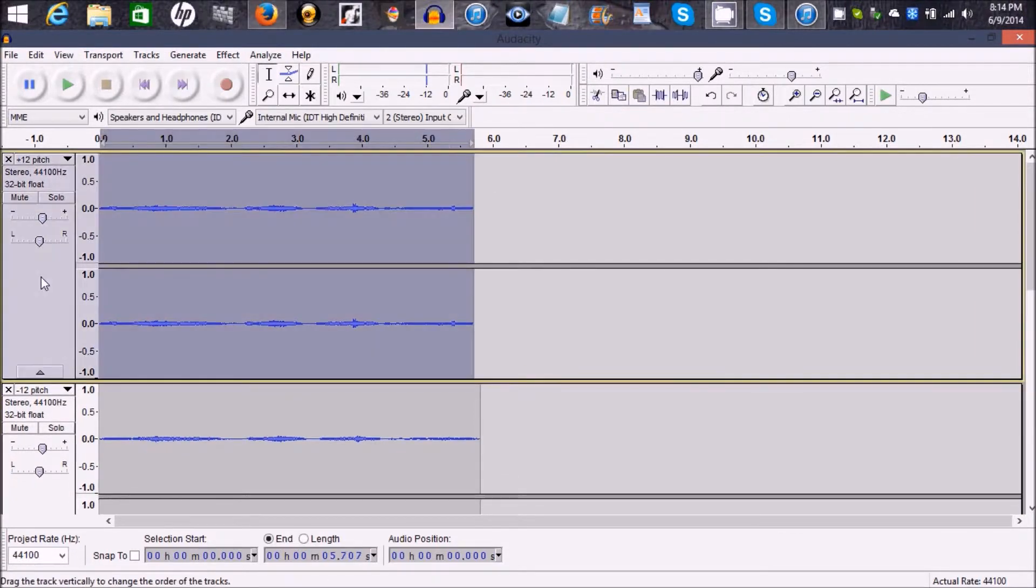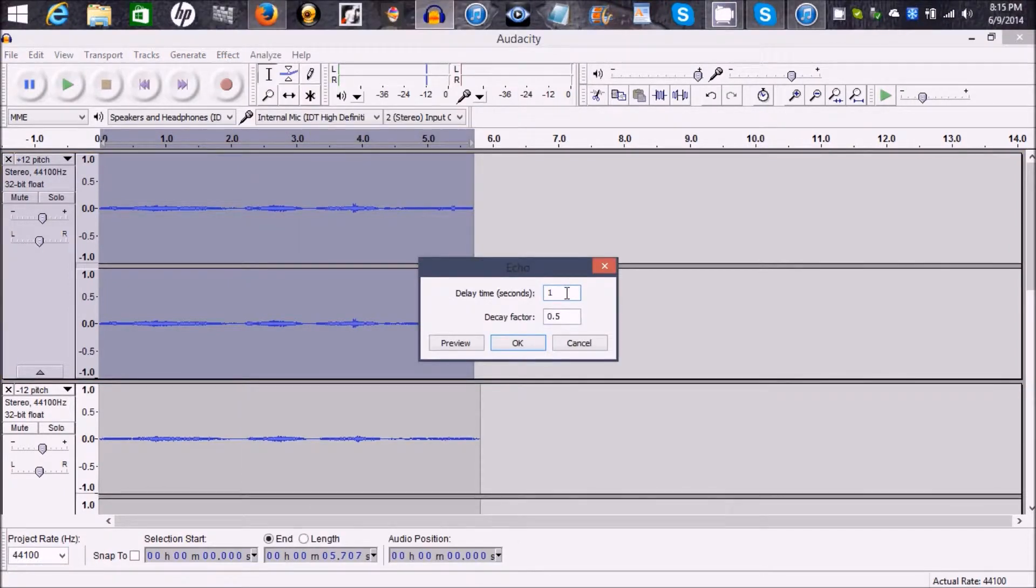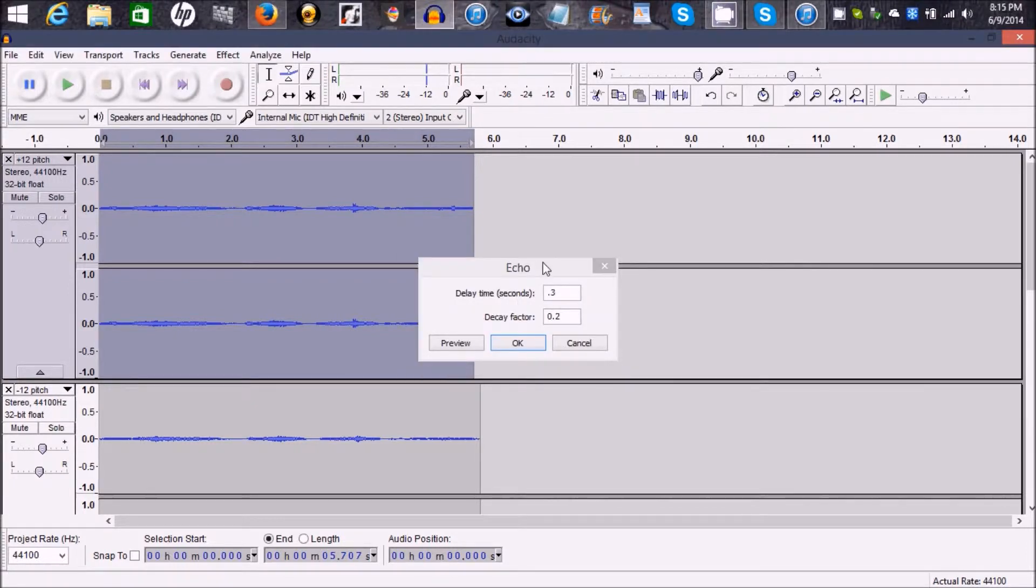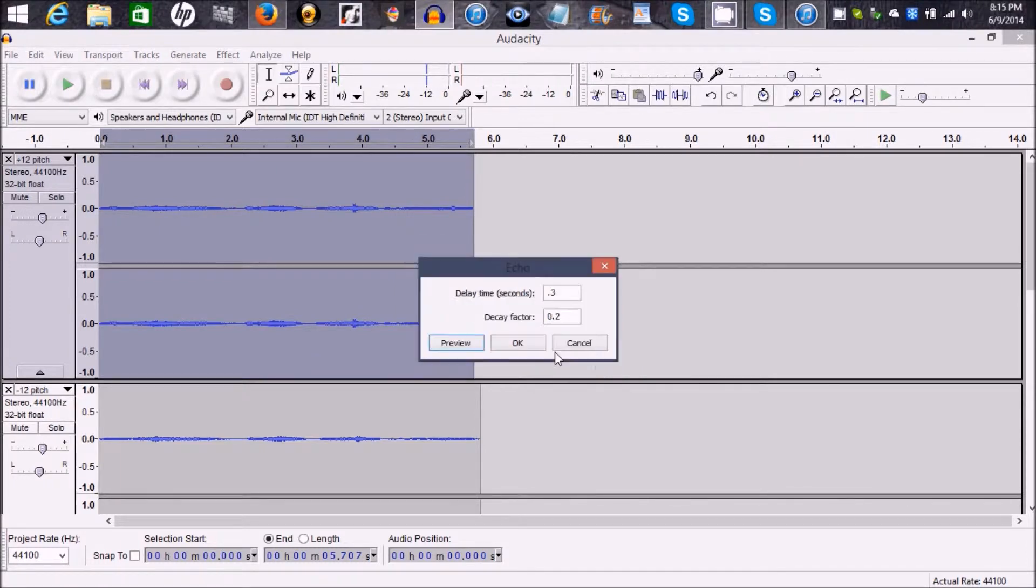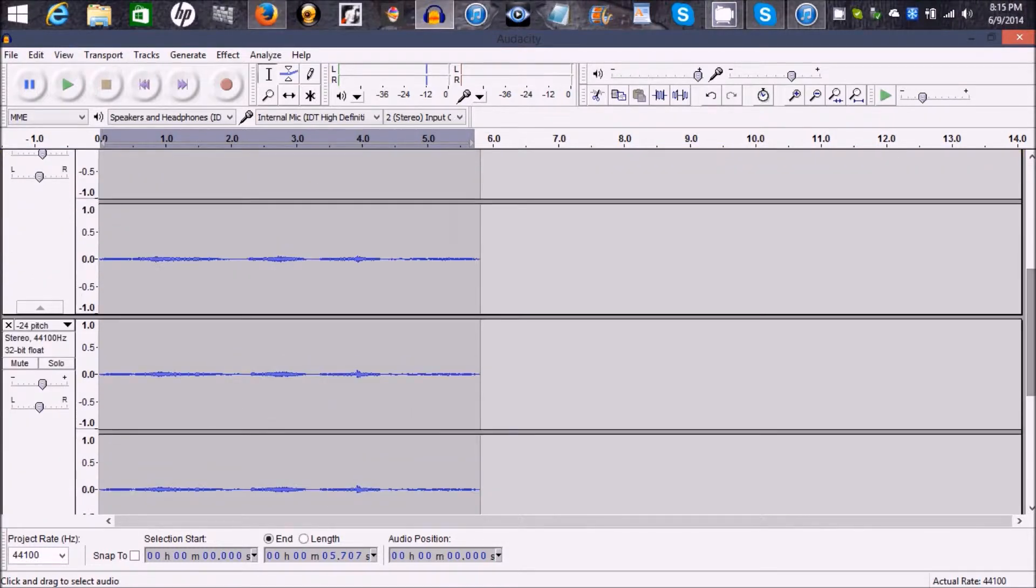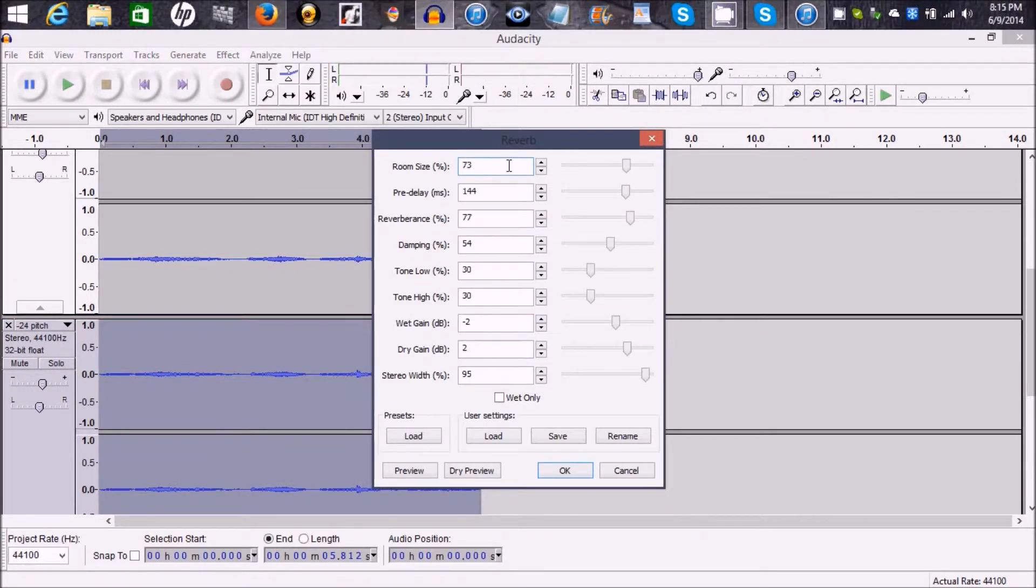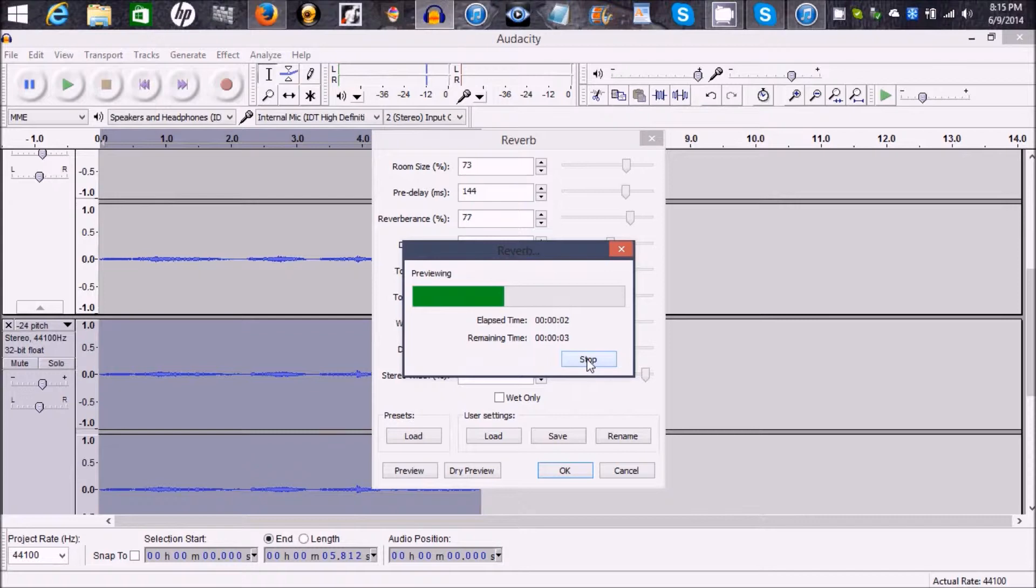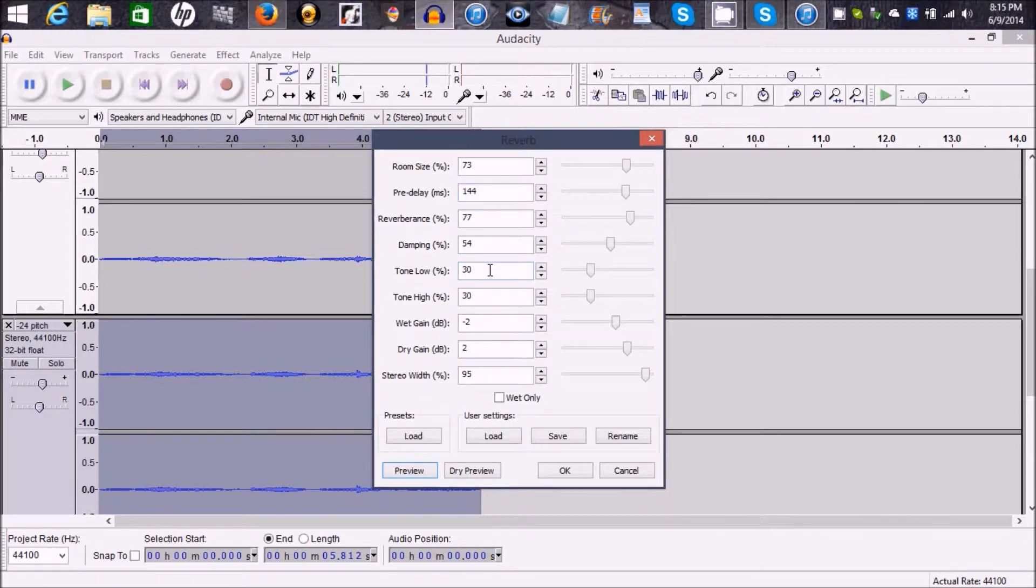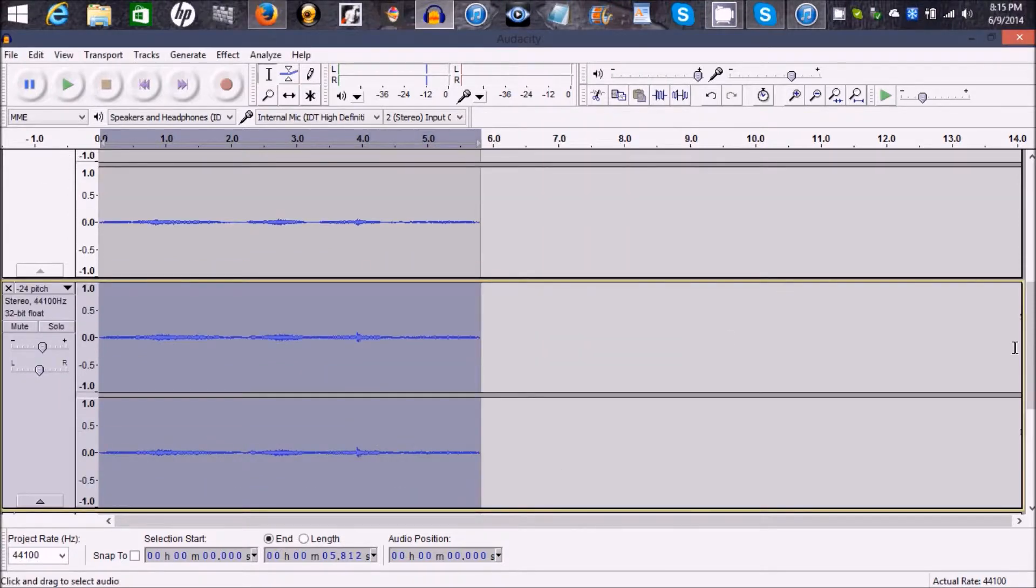So now, you want to go to the plus twelve. I'm going to go to Effects, Echo. Give that a point three, point two. One of the twenty four is the one you really want to focus on with the effects. Go to Reverb. And you're going to do room size seventy three, pre delay one forty four, reverence seventy seven, damping fifty four, tone low thirty, tone high thirty, wet gain negative two, dry gain two, stereo width ninety ninety five. You just hit click and that changes it.